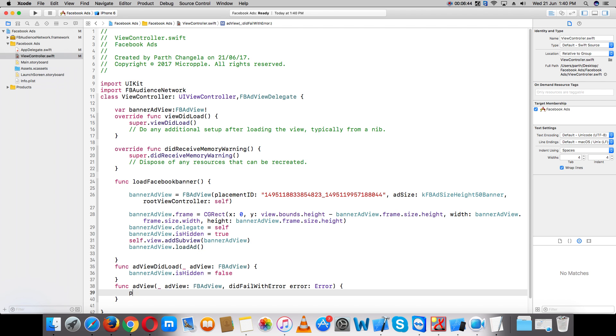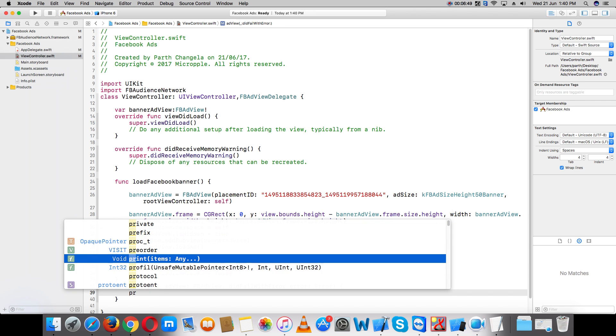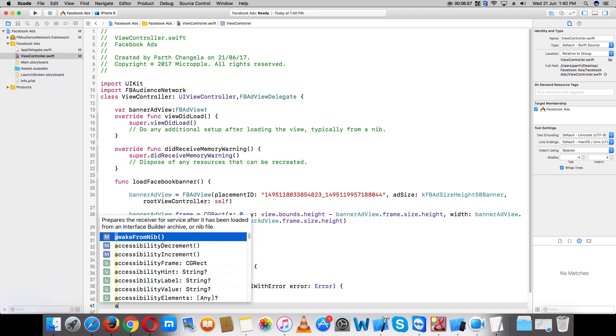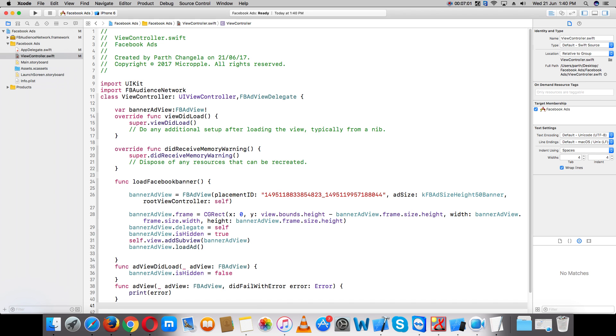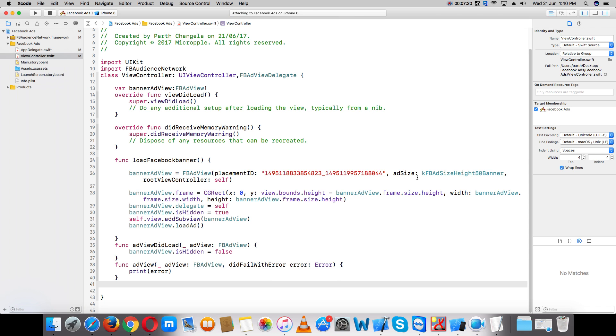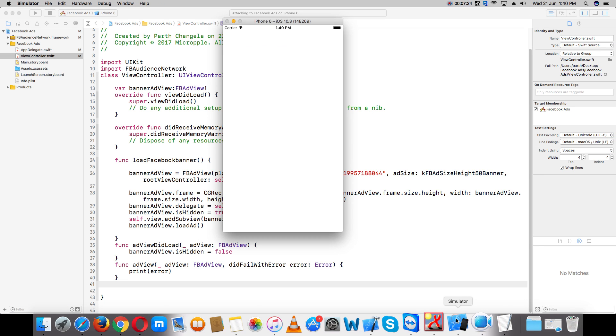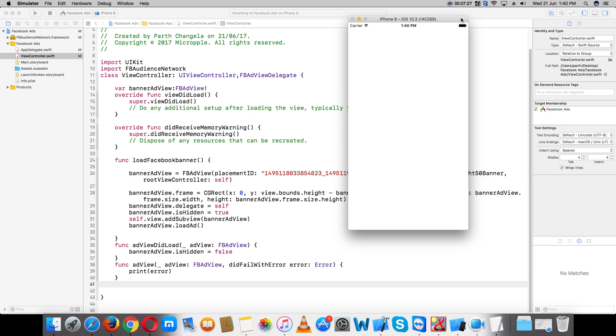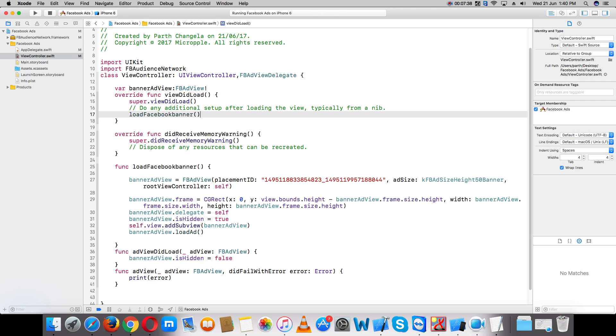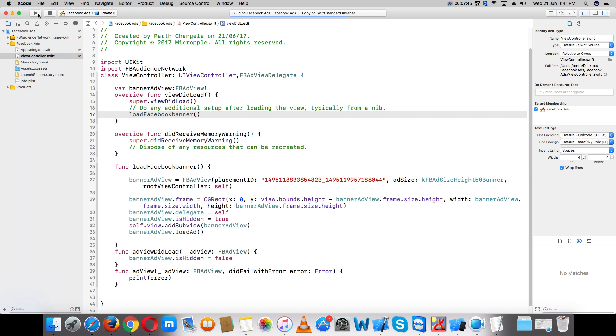If there's any error, you can print it here. No other methods are needed right now. Call this function in viewDidLoad and run the app.